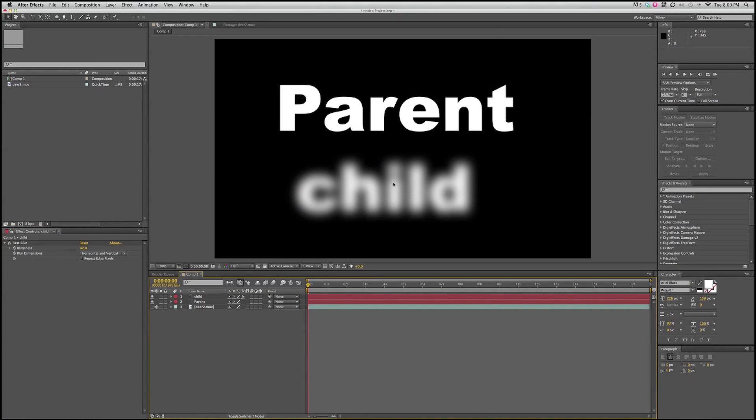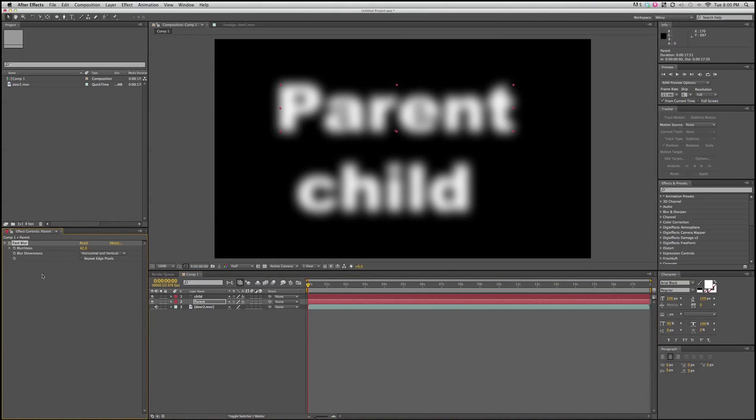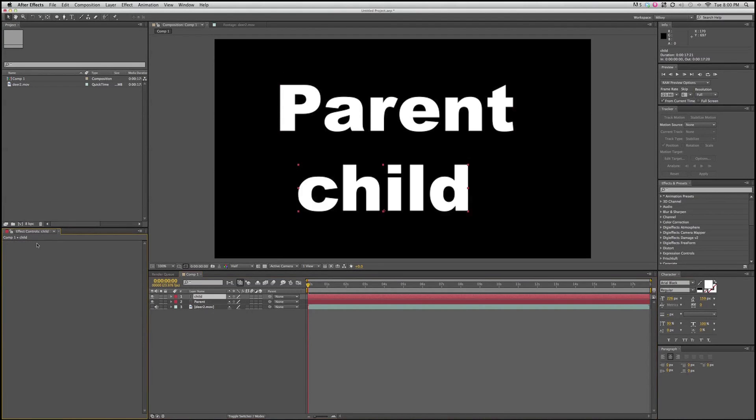Say I wanted to add that blur to both of them, I'd have to copy this effect and put it on the other one, and now they're both there. But now if I want to keyframe the effects, I've got two things I have to worry about. There's an easier way. There's actually a couple of easier ways.